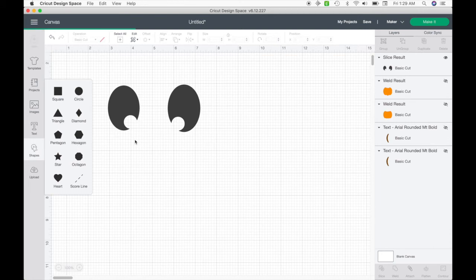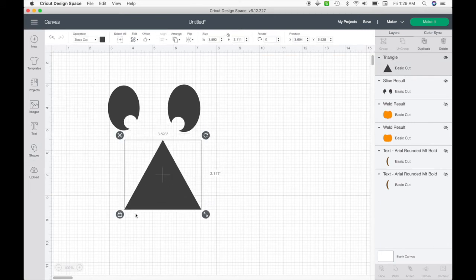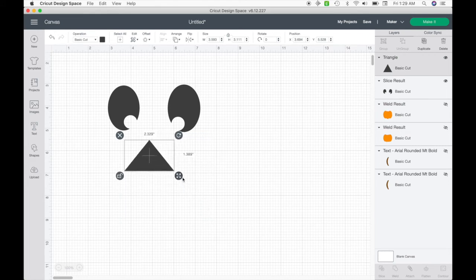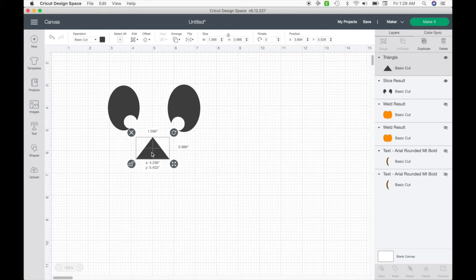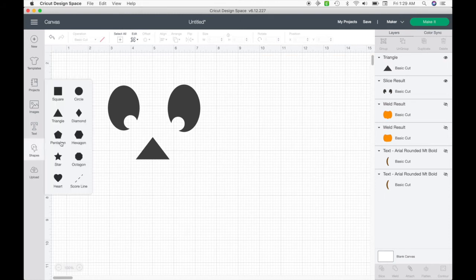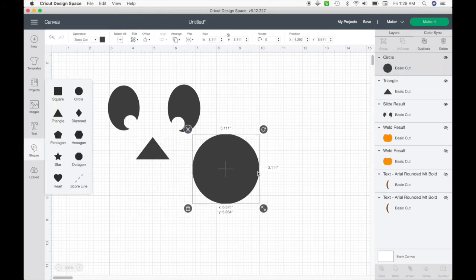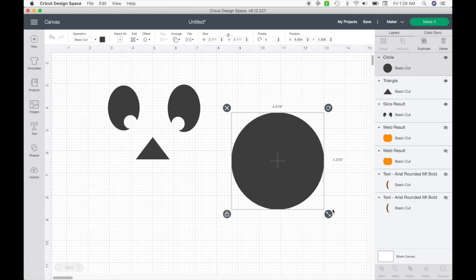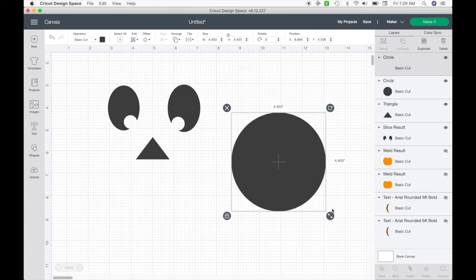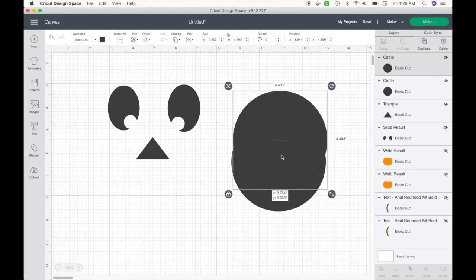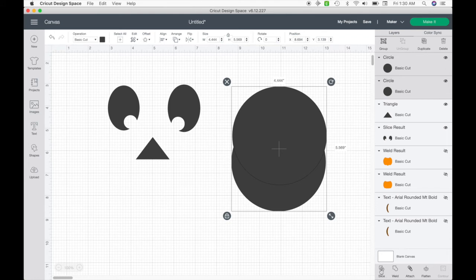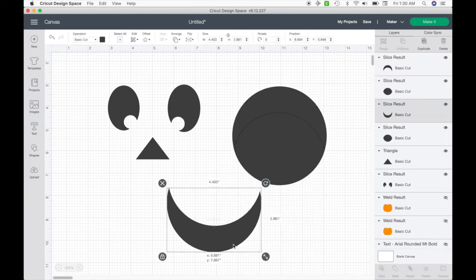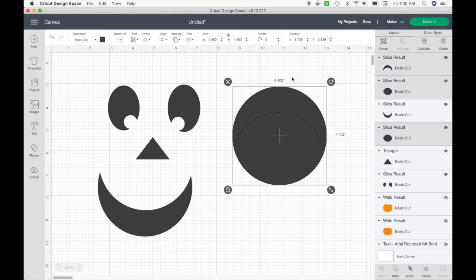Now I'm going to pick a triangle, unlock it, and size it down — and I'll just set that there for the nose. Finally, I'm going to take yet another circle, make this one a little bit bigger, and copy and paste it. I personally like it with a little bit of a wider smile. I'll highlight these two and slice, keep what I want, and get rid of the excess.